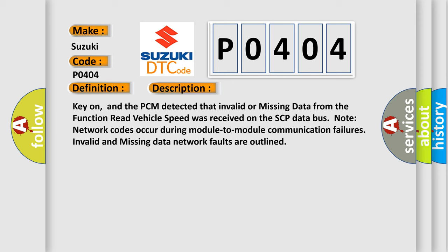Key on, and the PCM detected that invalid or missing data from the function read vehicle speed was received on the SCP data bus. Note network codes occur during module-to-module communication failures.